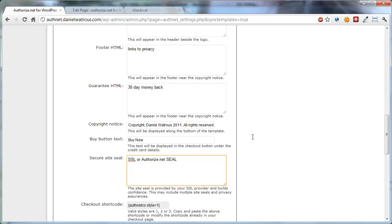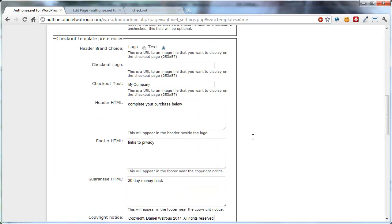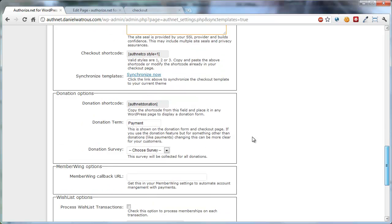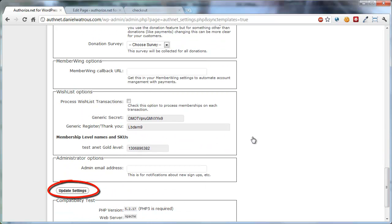So you can see now what values I've put in each of these. Once you've changed these values, you have to scroll down to the bottom and click Update Settings.